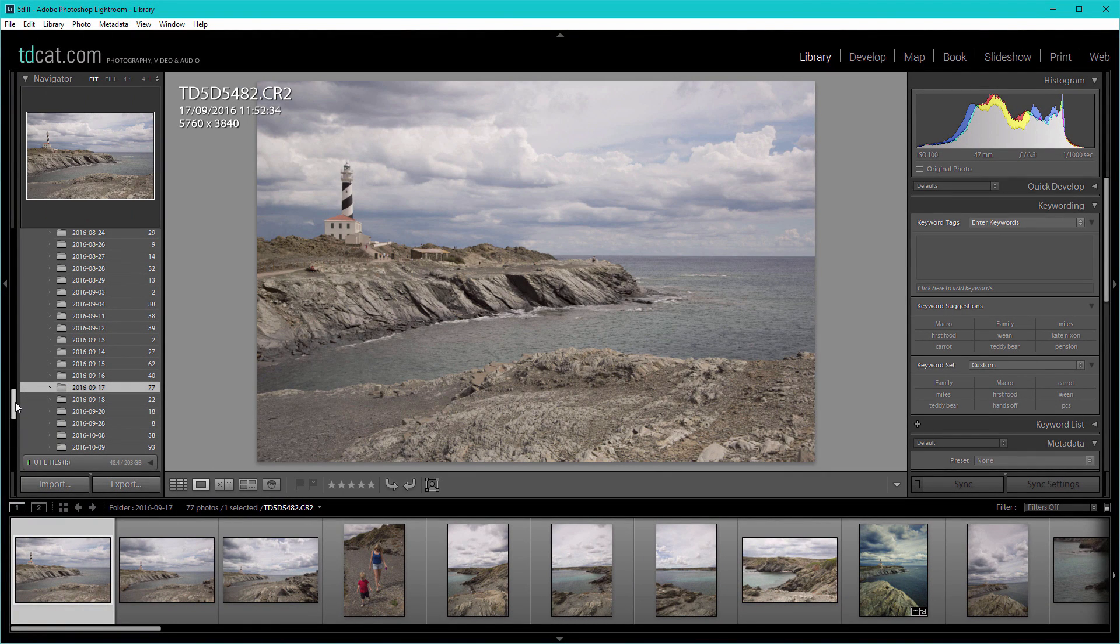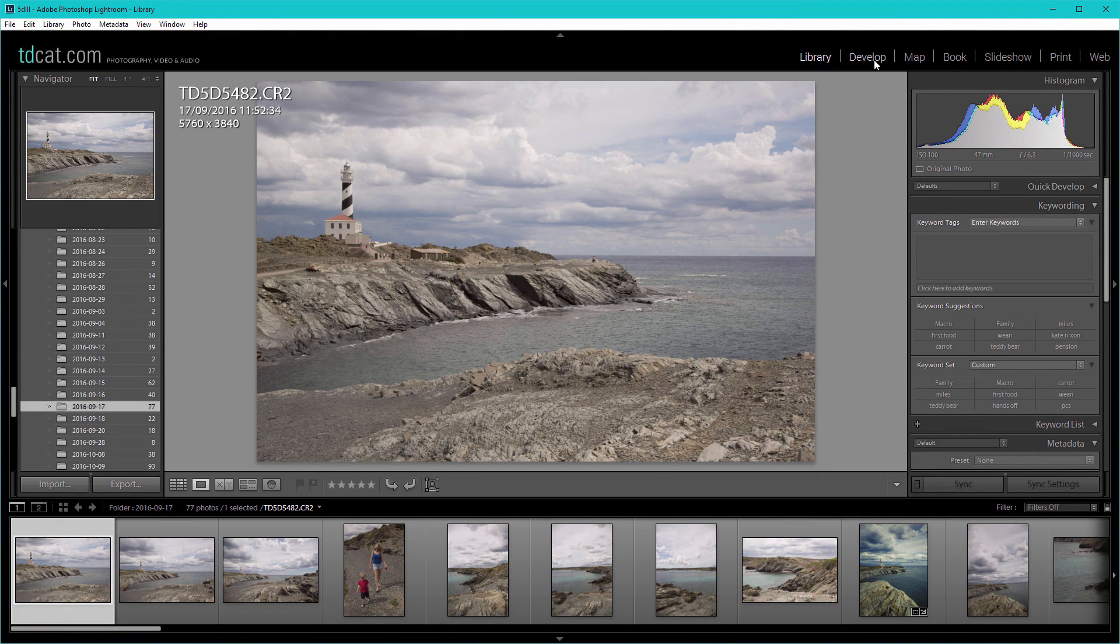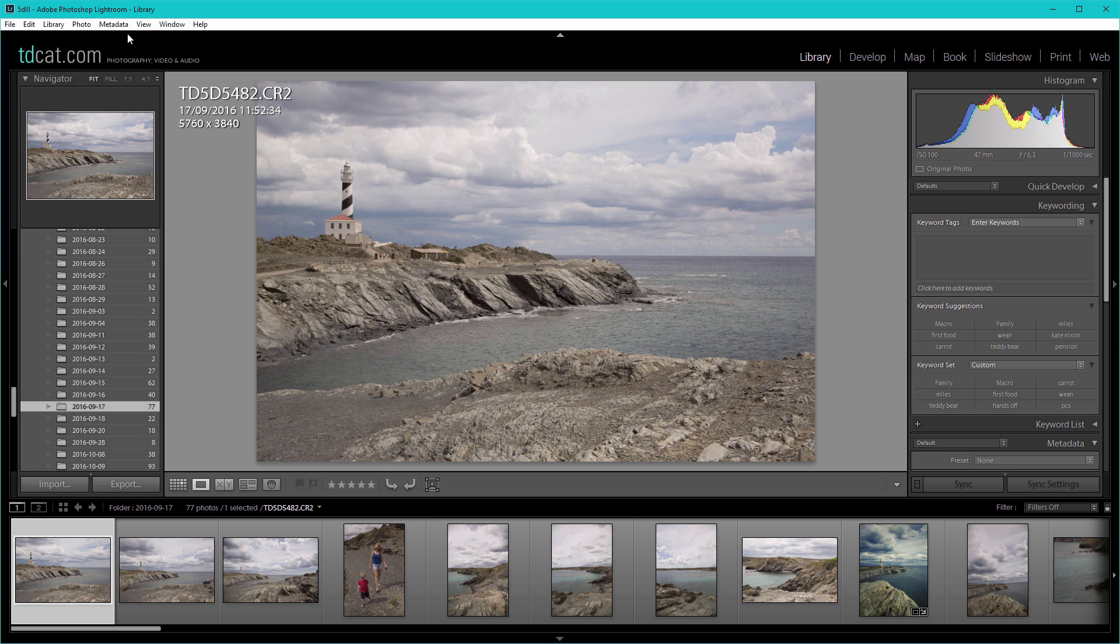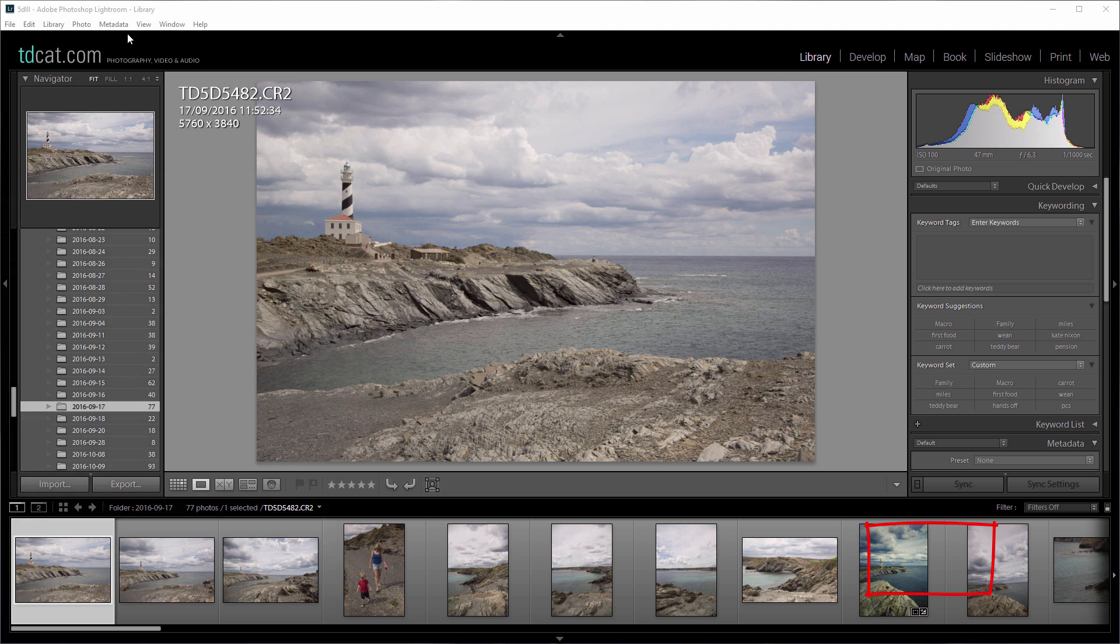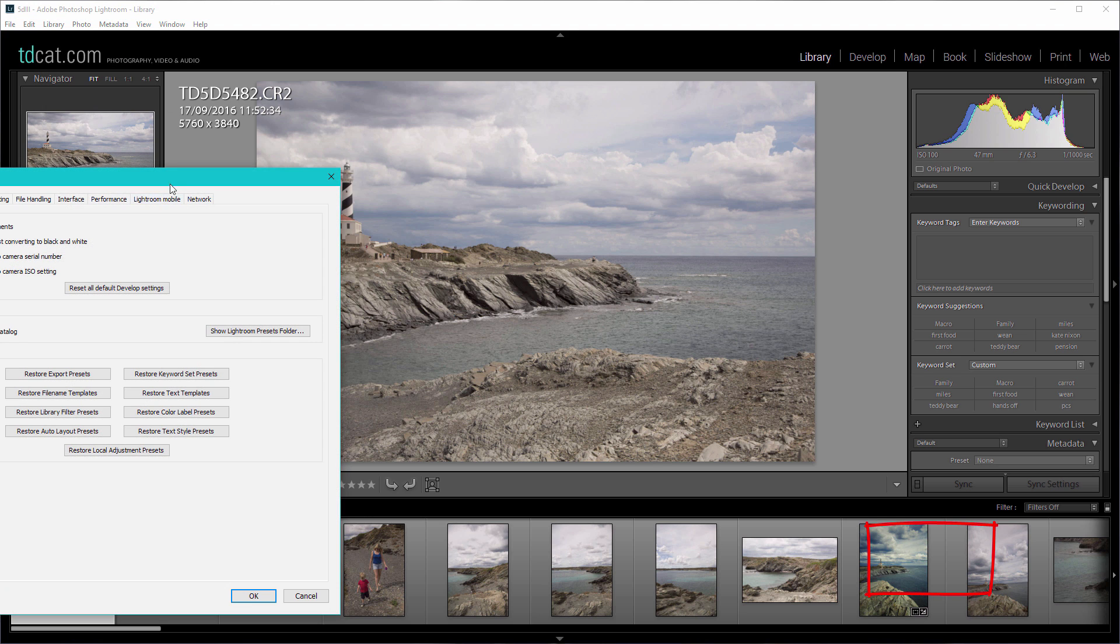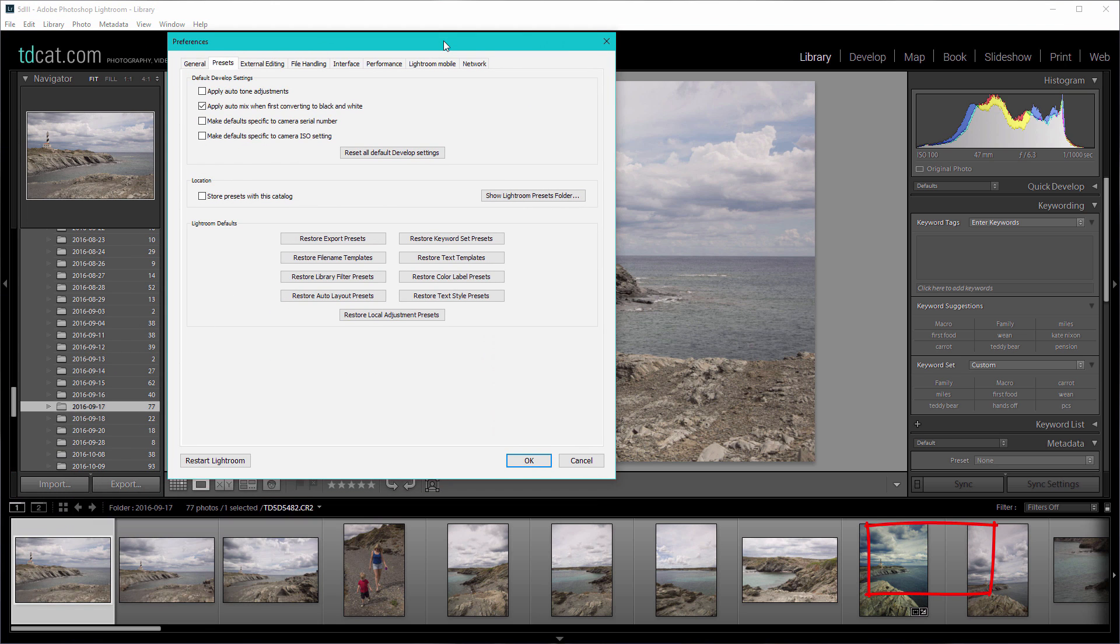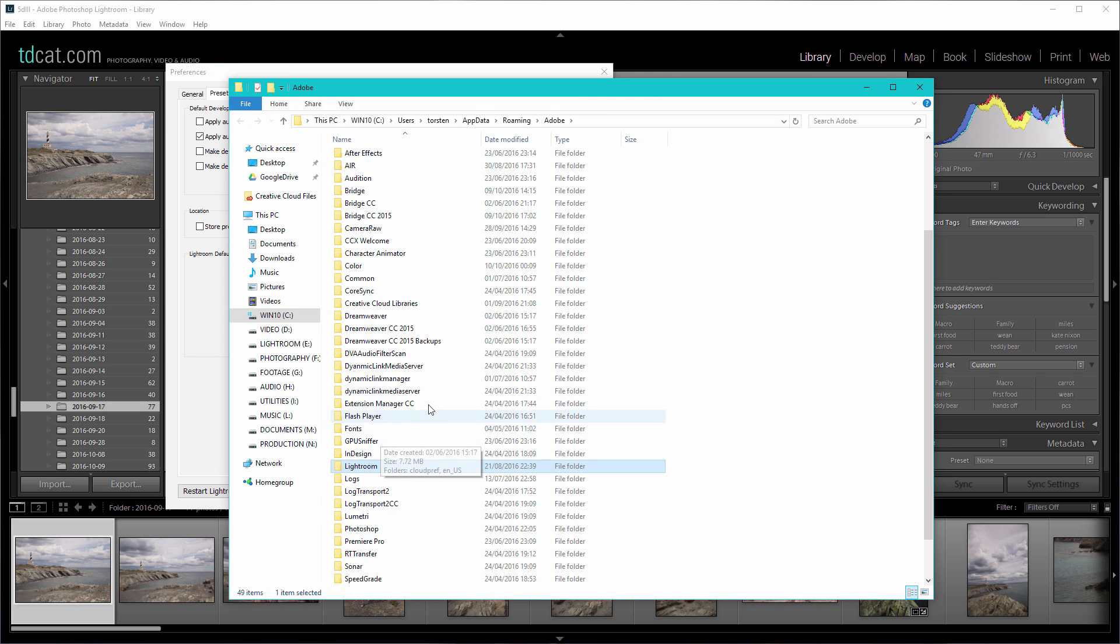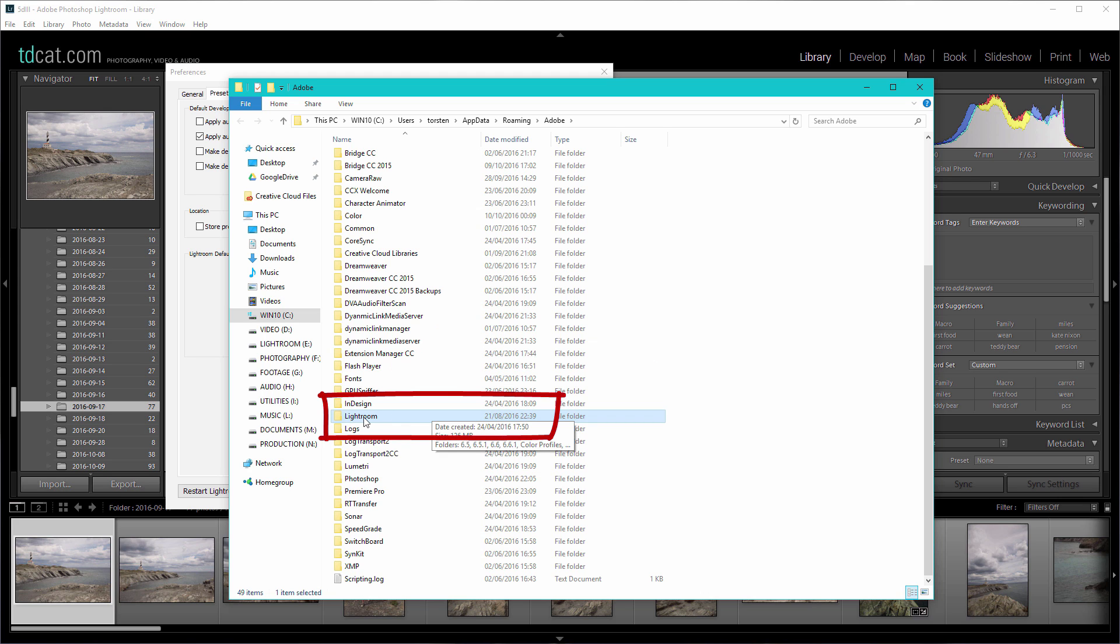I've actually already got them installed. If you go to preferences, go to edit and preferences or alternatively press ctrl or command comma and that brings you to your preferences. Go to the presets tab at the top.